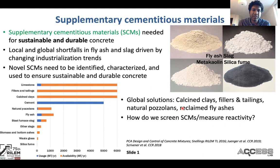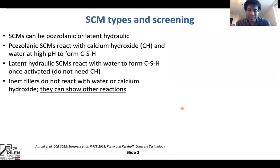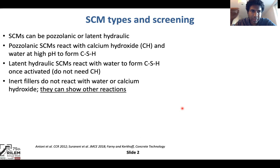The million-dollar question is, of course, how do we screen SCMs or how do we measure their reactivity? Before we talk about how we actually do the screening, just a little bit of background on these SCMs. They can be pozzolanic, latent hydraulic, or inert, which is typically not counted as a supplementary cementitious material.